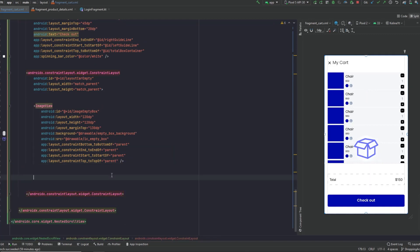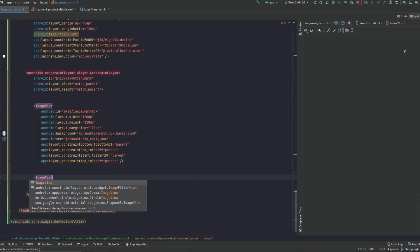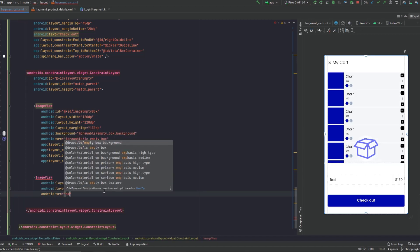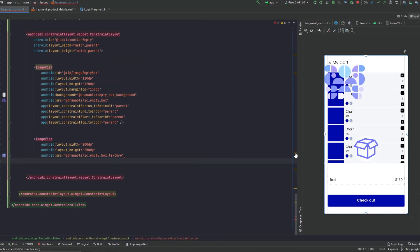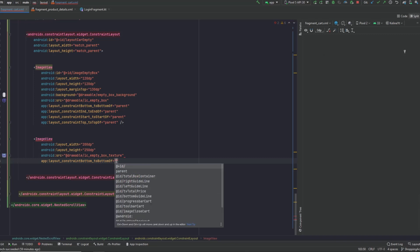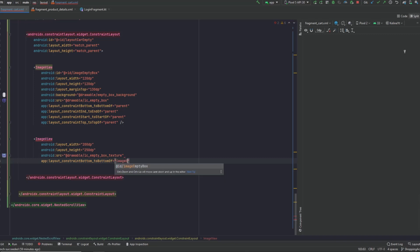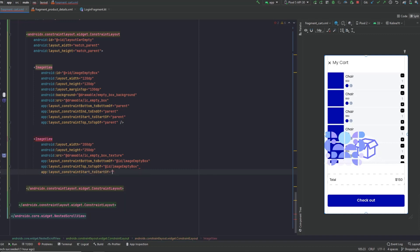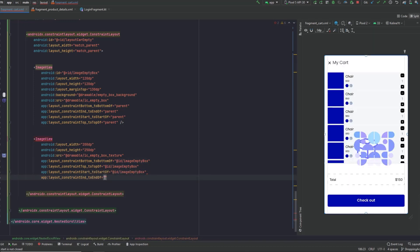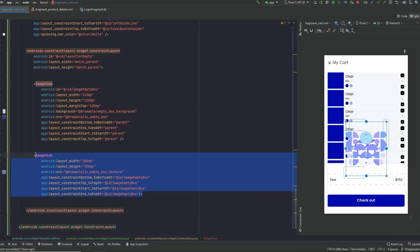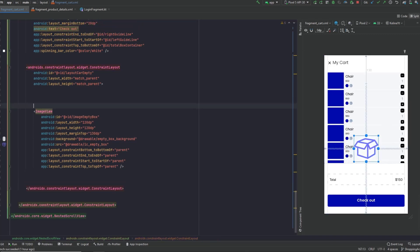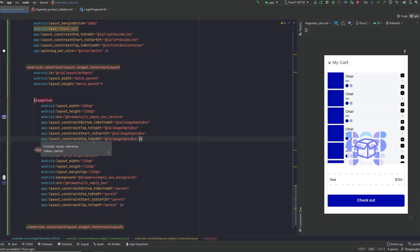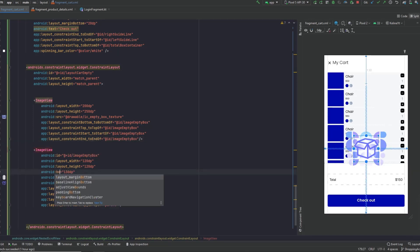Now there's a texture below this box — let's add that as an ImageView with source 'empty_box_texture', and let's put it behind our box. So the constraints: bottom to bottom of image_empty_box, top to top of image_empty_box, start to start, and end to end of the same. We just need to swap the order — put this above here. The margin should be from the bottom, so change that.